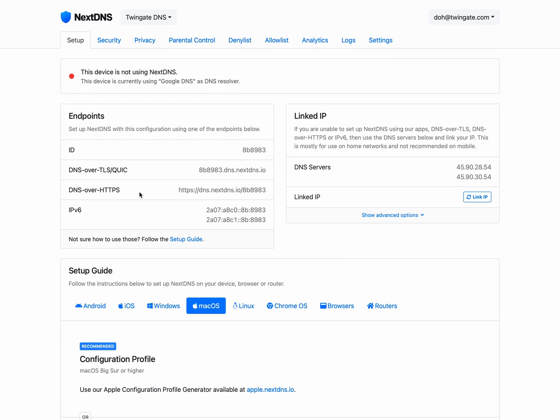And what their product does is you can probably see from the dashboard here is they not only offer DNS encryption, but they offer a whole bunch of filtering that's actually very highly configurable. So blocking malware and phishing sites, as well as all those ad trackers that follow us all over the Internet.